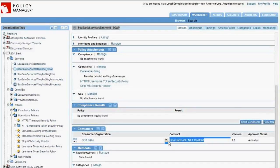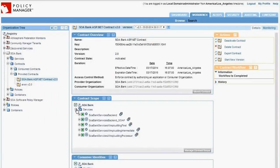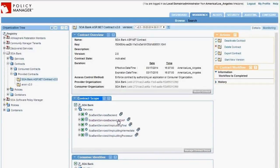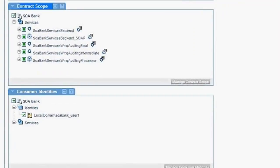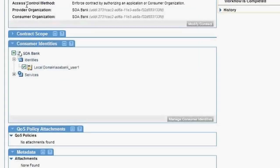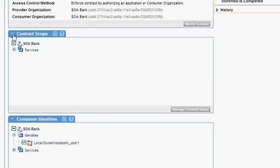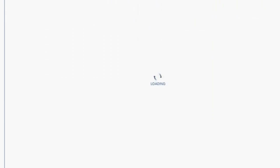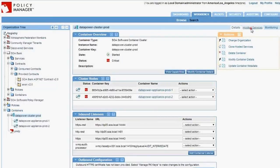Using a technique called virtualization, we take the SOA Bank back-end and virtualize it — deploying a virtual service to DataPower. That virtual service does all the important stuff: security, monitoring, clustering, rate limiting, exposing to mobile devices, and so on. I created a virtual service called SOA Bank Services SOAP, deployed it to DataPower, and attached policy: HTTPS username token security, a mediation policy to handle the WCF-based back-end's requirements, and detail auditing for monitoring. Attaching policy is extremely easy — just click the Manage link and check a box.